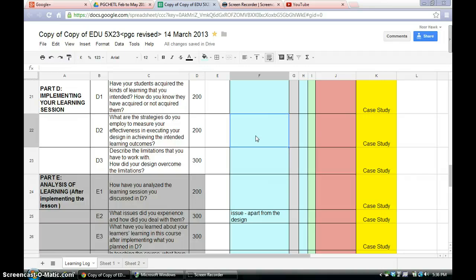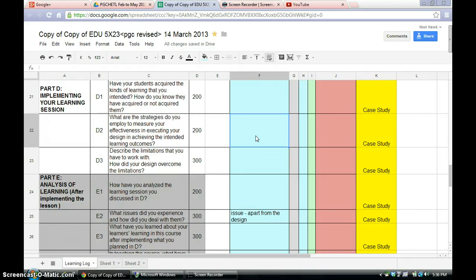How do you measure your effectiveness? What do you do? What are the tools that you use to measure the effectiveness of your design and to see whether your design actually achieve the intended learning outcomes? Alright, so for that is 200 words.